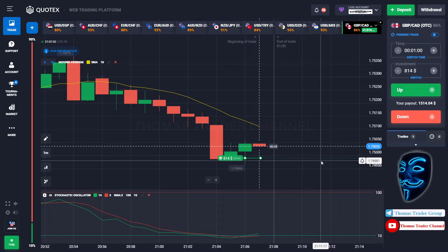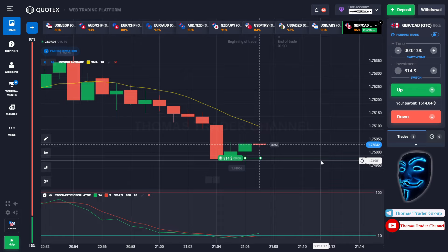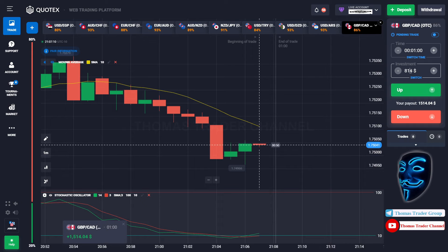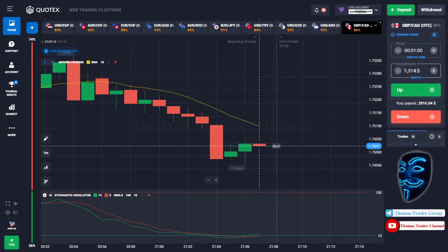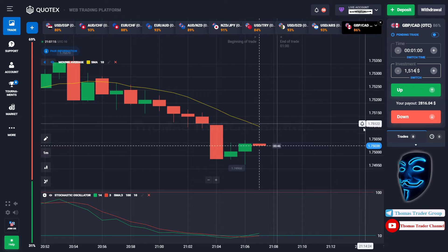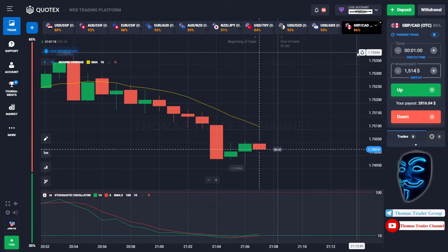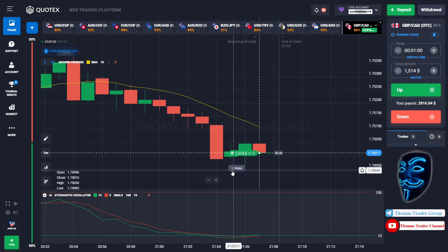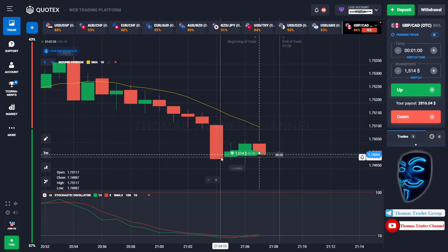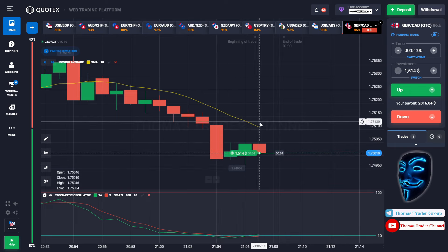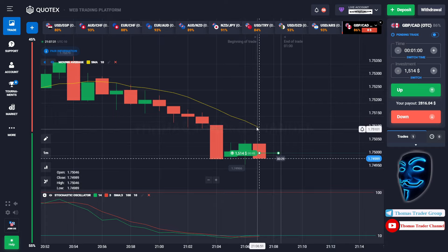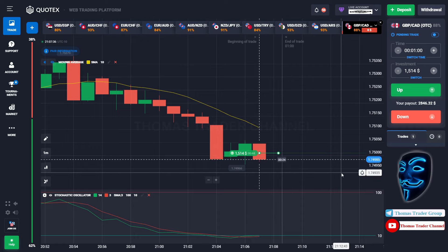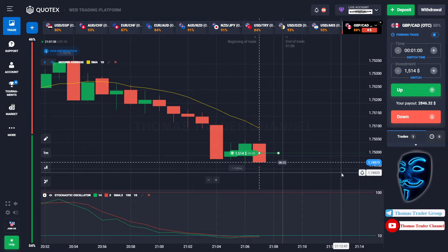Let's prove it and wait till the end of our trade. We made a right prediction over here — we made a profit of $1,514. Let's change our investment into $1,514. Over here we still can open buy for one minute, because I'm sure the market will still continue the correction to the moving average line before we continue the bearish trend.